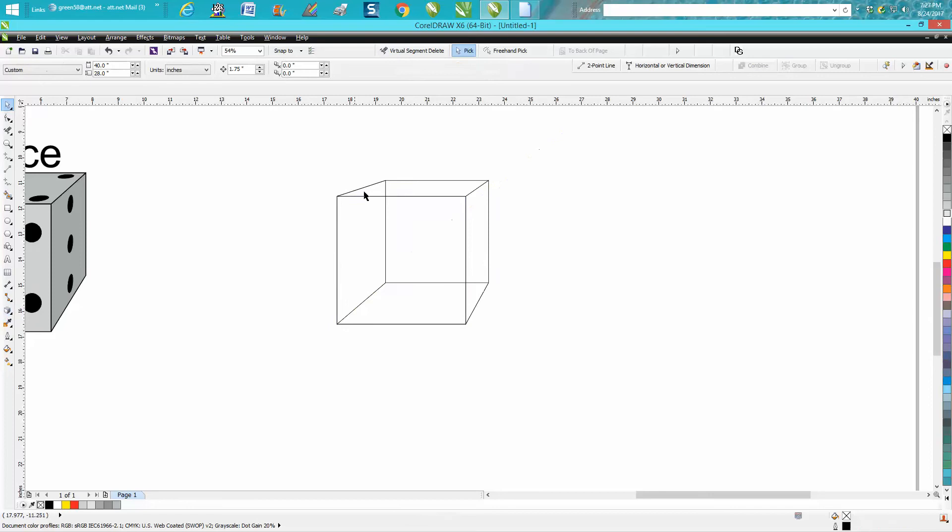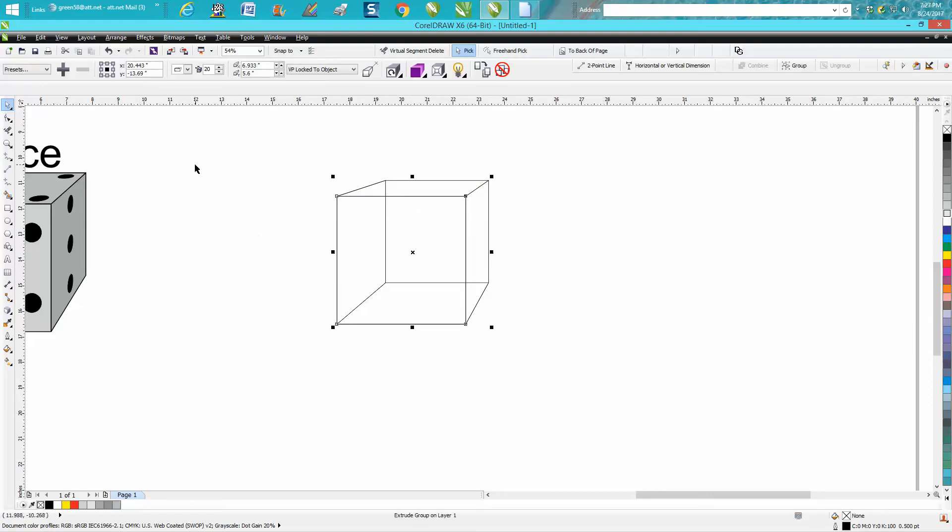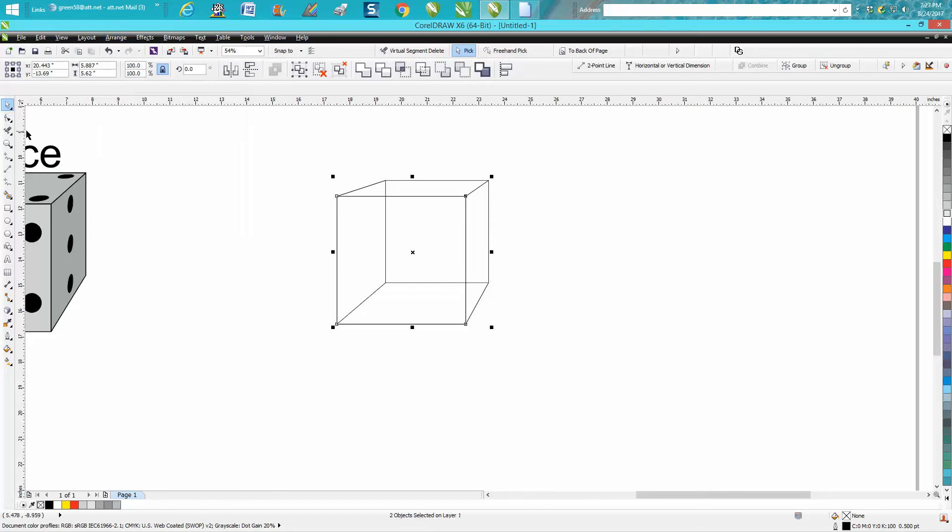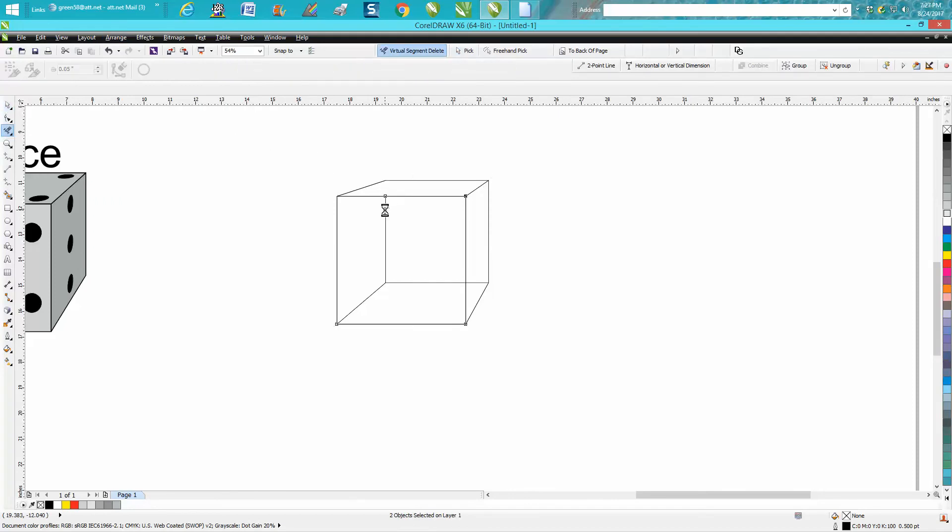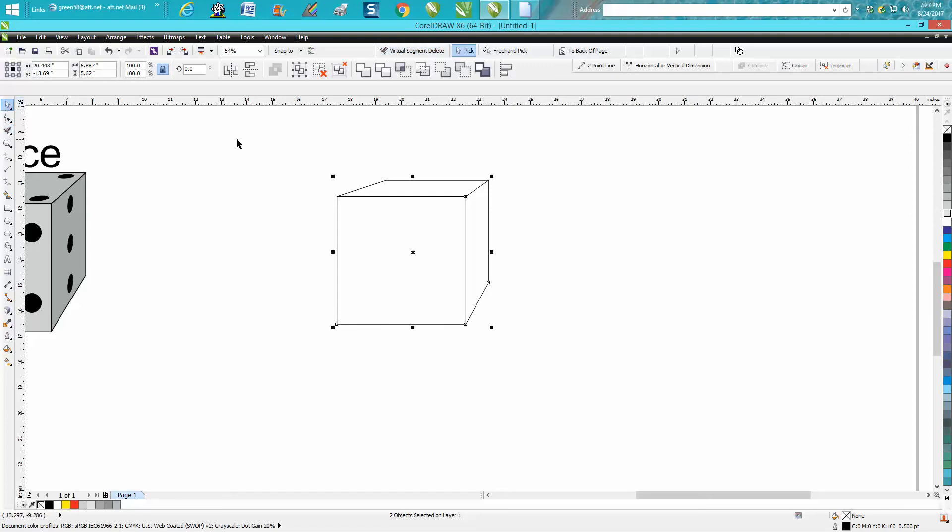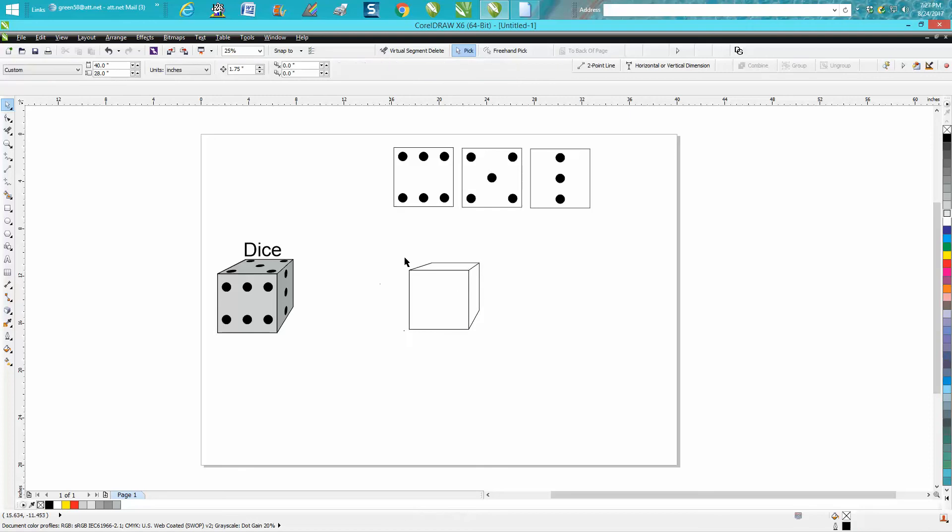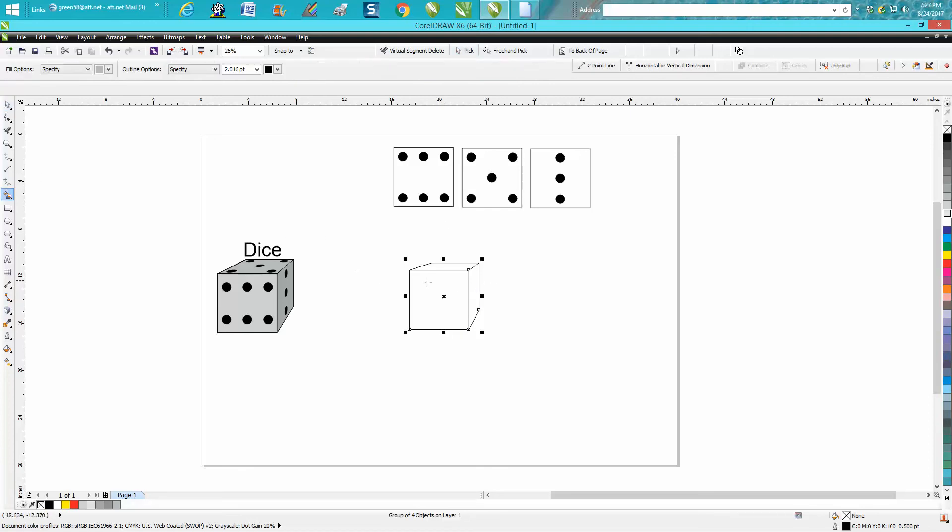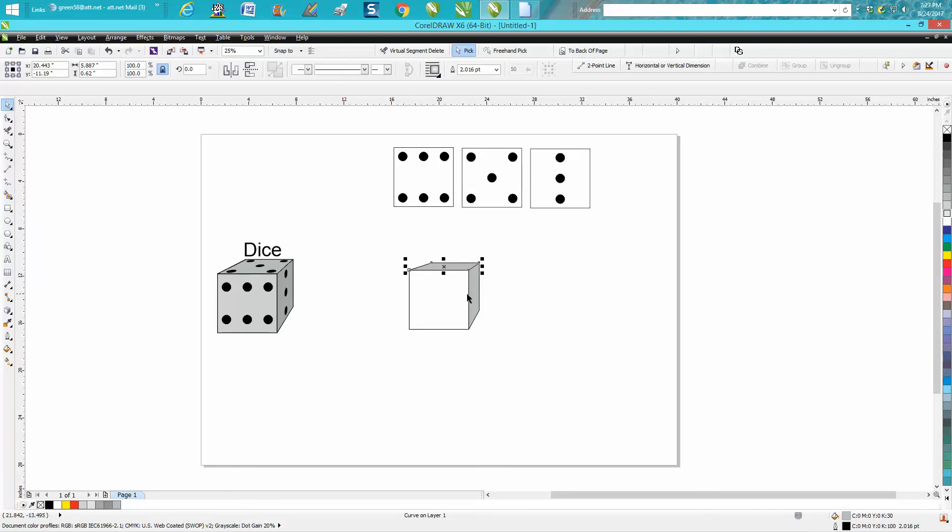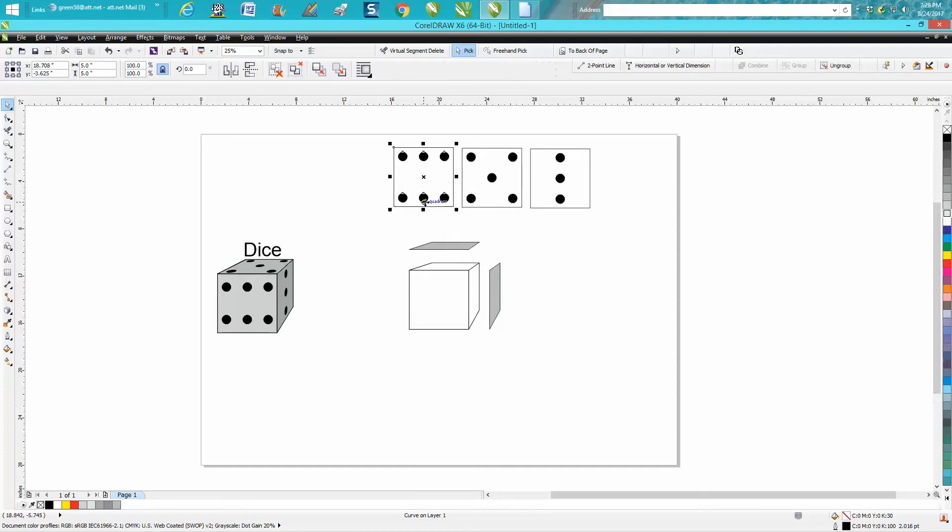You want to select it all, go up to Arrange and break it apart. Go get your virtual segment delete key and delete these lines that you would not be able to normally see. Now there's a couple of tricks here that make it a little bit easier, and one of them is to color this in prior. The reason for it—it makes it a lot easier to do, you'll see in a second.